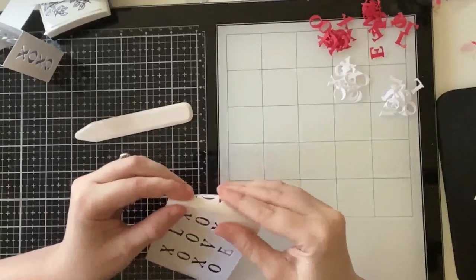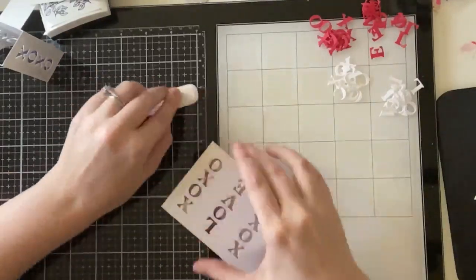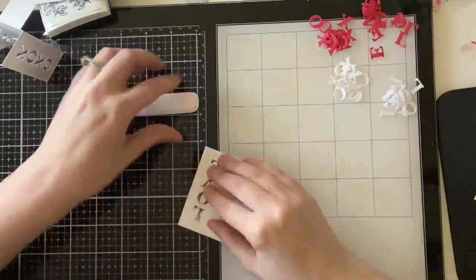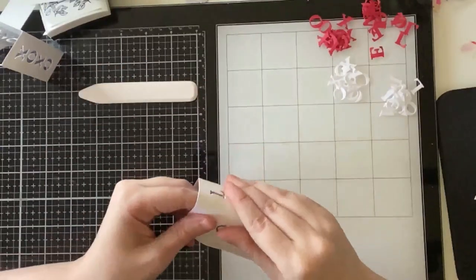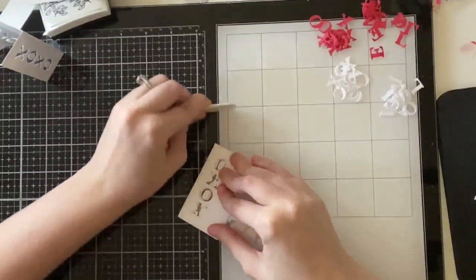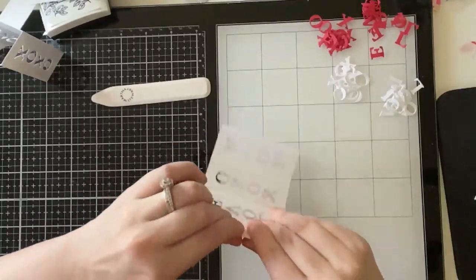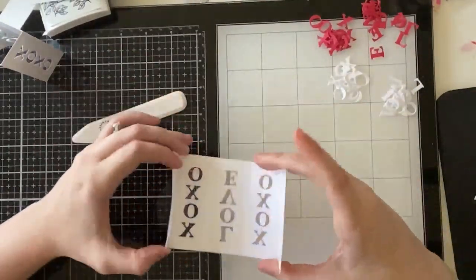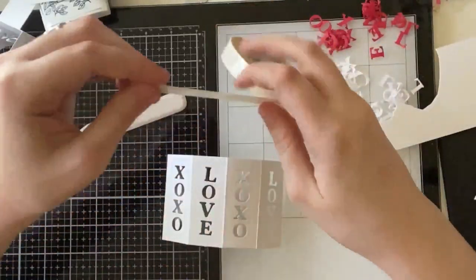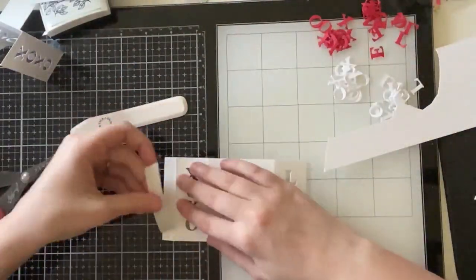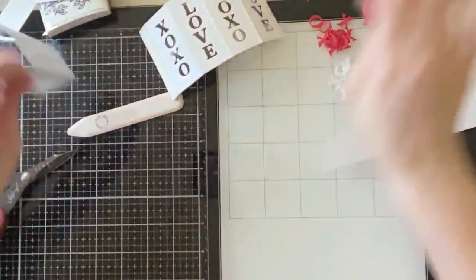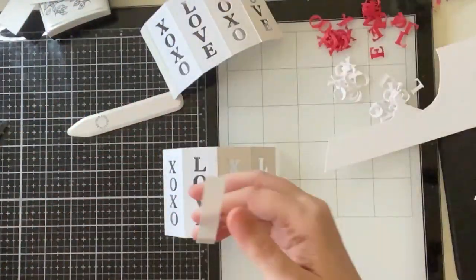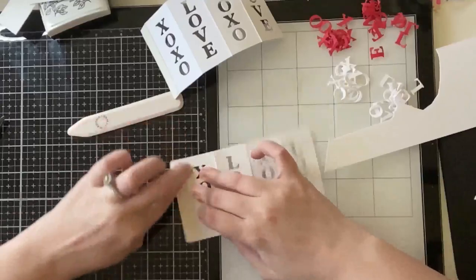So right now I am just creasing all of the score lines that the die has provided. I am using a bone folder just because it's going to make the next step easier if you can really see those creases and those sharp edges. So I don't normally do this with my pop-ups, but I am going to do it for this vase. And at the very end of each panel, there is a half-inch tab, so that is where you're going to add your double-sided tape.